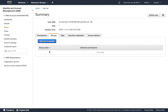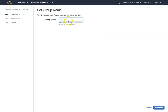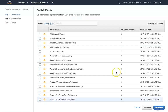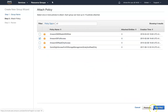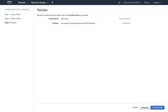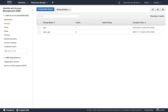What we are going to do now is create two groups. I'm going to call the first one the allow group. Click on next step — I'm going to give this group S3 full access permissions. Click on next step and just click on create group.